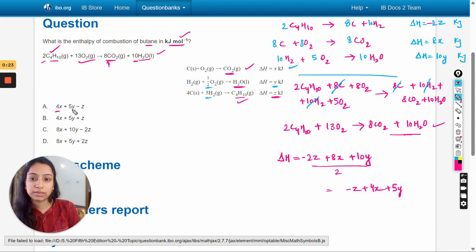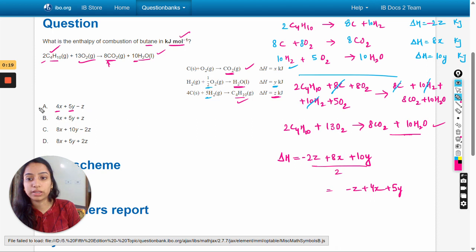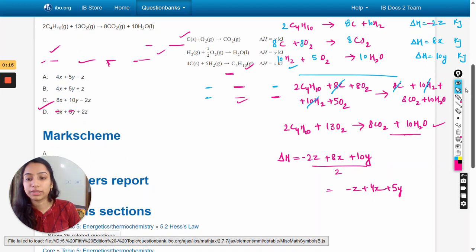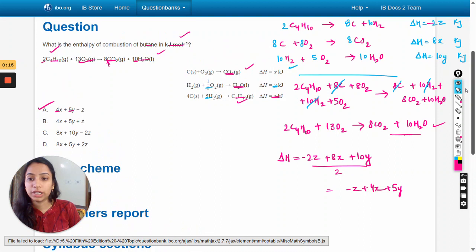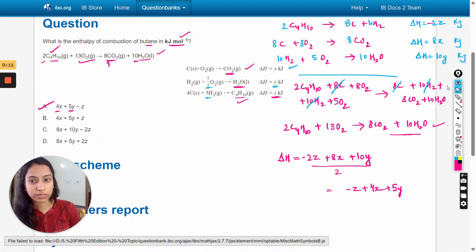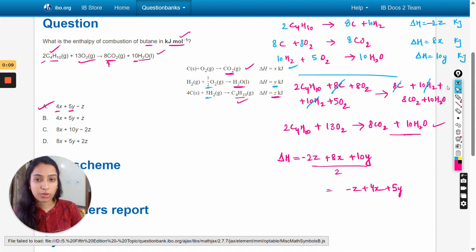So the answer is 4x + 5y − z, which corresponds to option A. Let's check the mark scheme — yes, option A is correct. This is how we can solve these types of questions. Thank you so much for watching. All the best, take care.